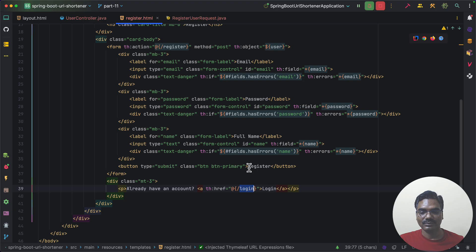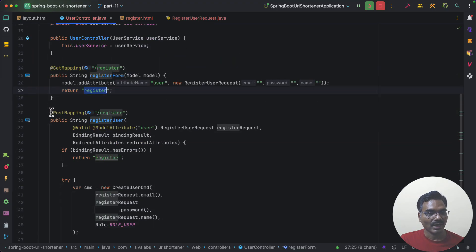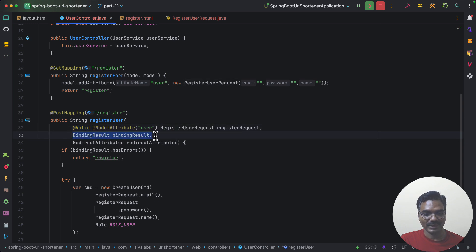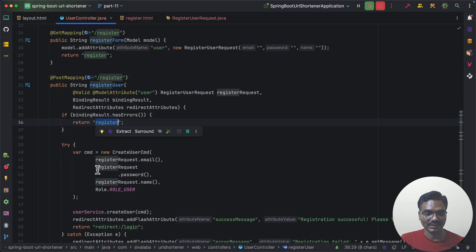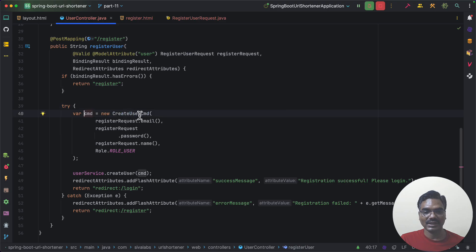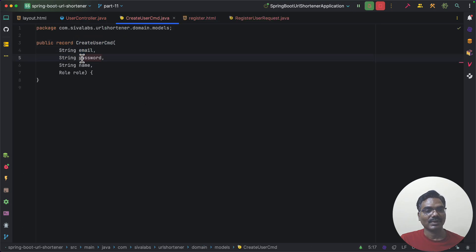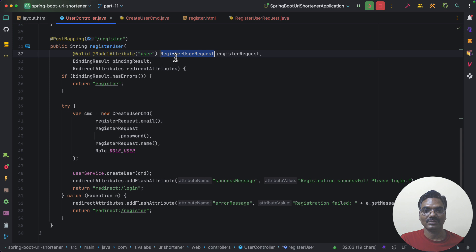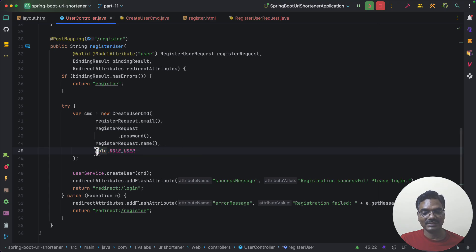Once we click on register, we handle that using a POST mapping for slash register. We use @ModelAttribute so all submitted data populates into the object, and @Valid to validate the input data. We also have BindingResult so we can check for form validation errors — if so, we re-display the registration form with errors. Otherwise we create a CreateUserCommand object with email, password, name, and role, populated from the RegisterUserRequest parameters.